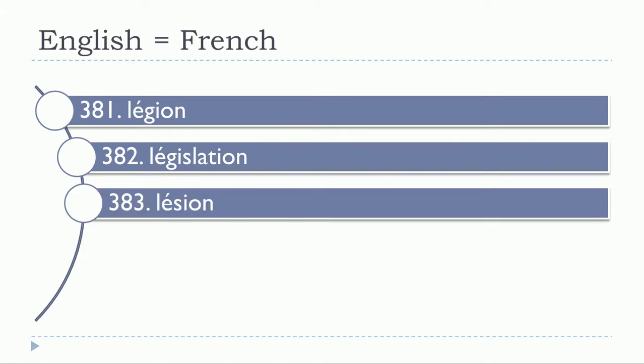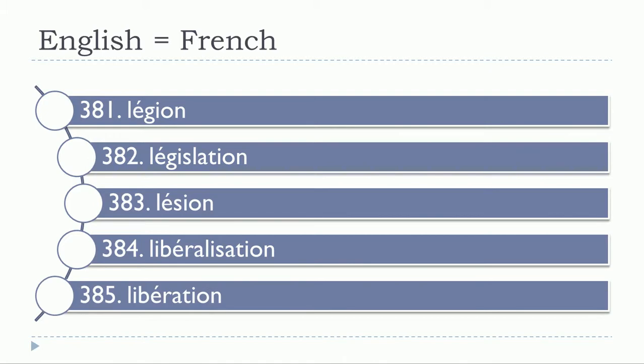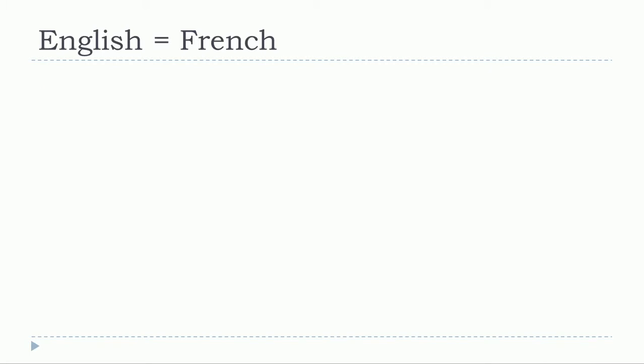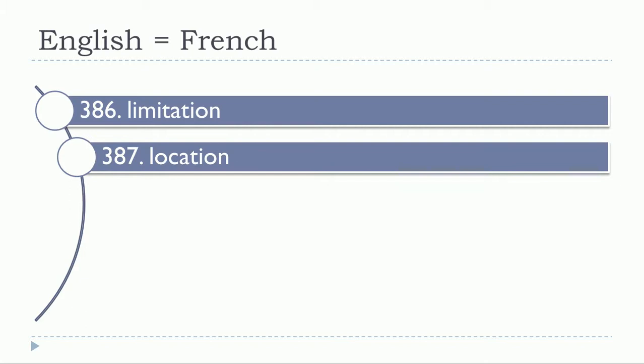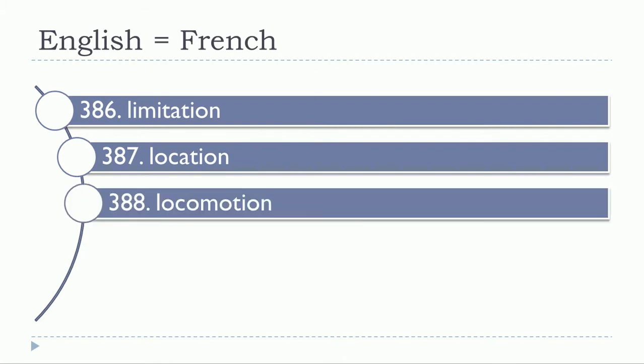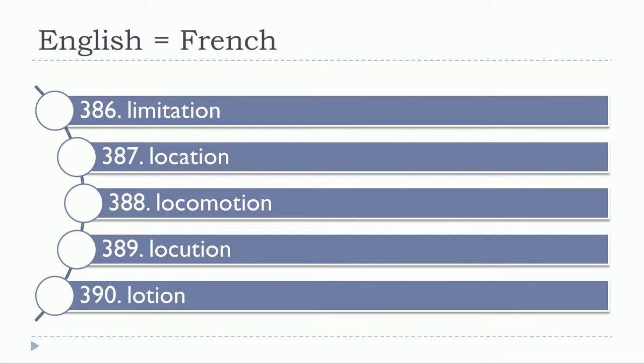Lésion, libéralisation, libération, limitation, location, locomotion, locution, lotion.